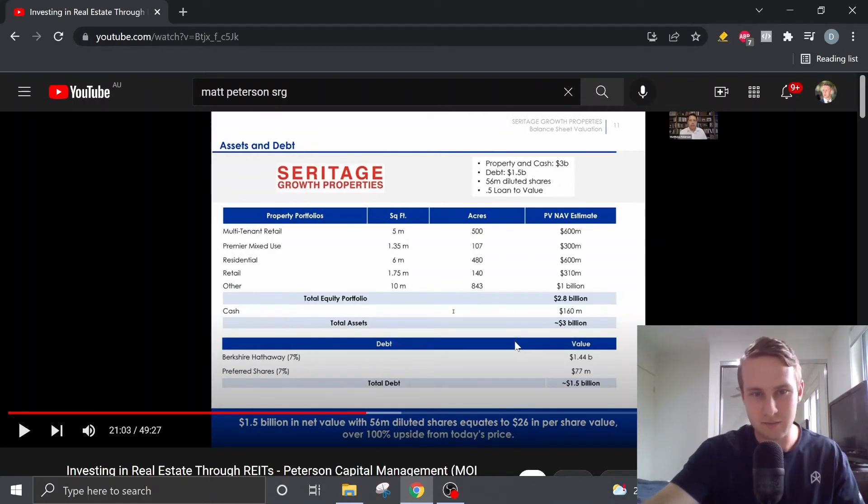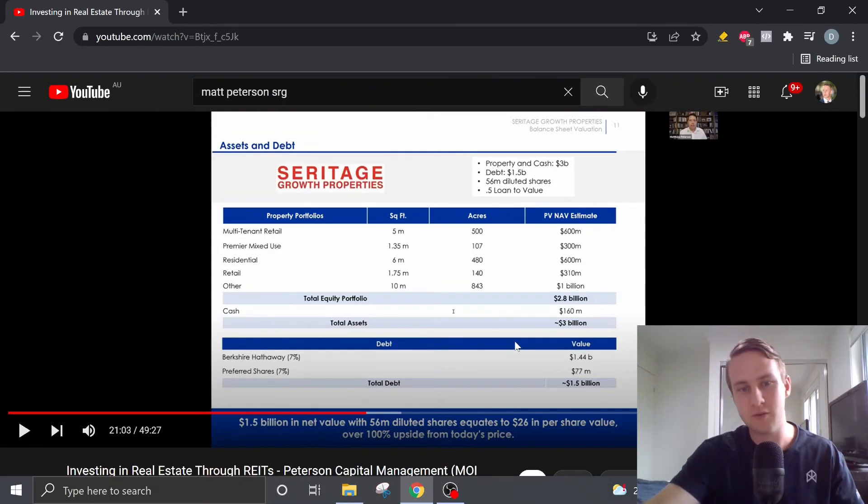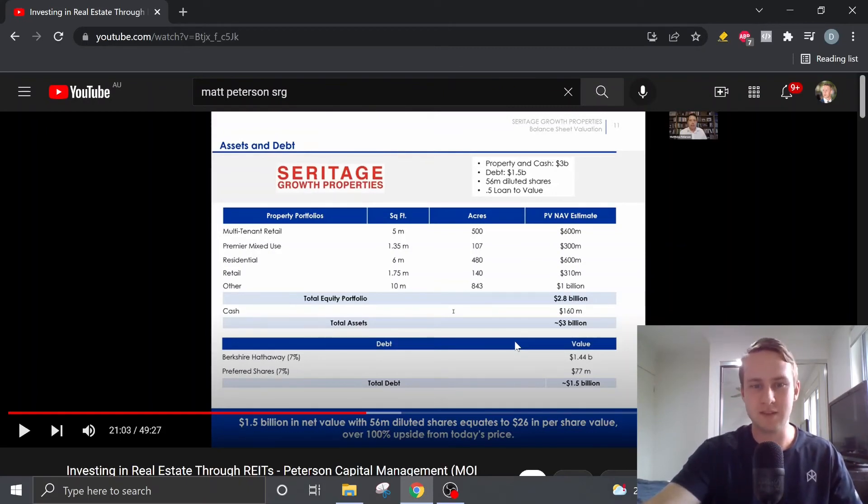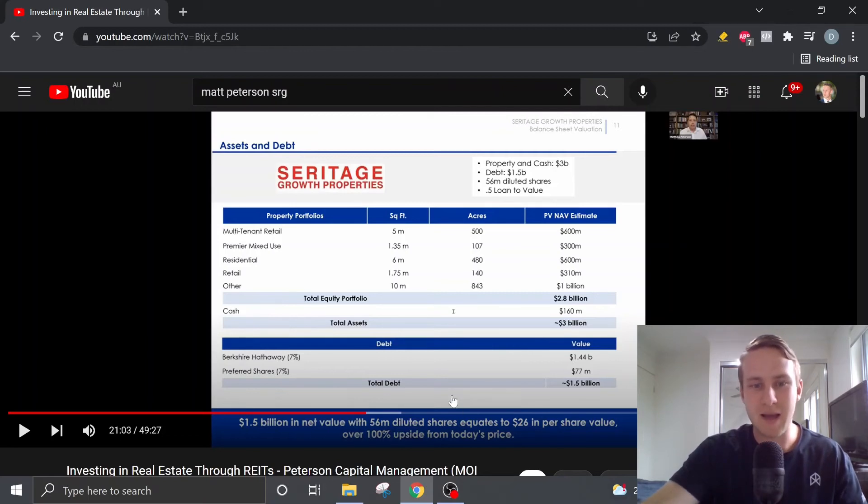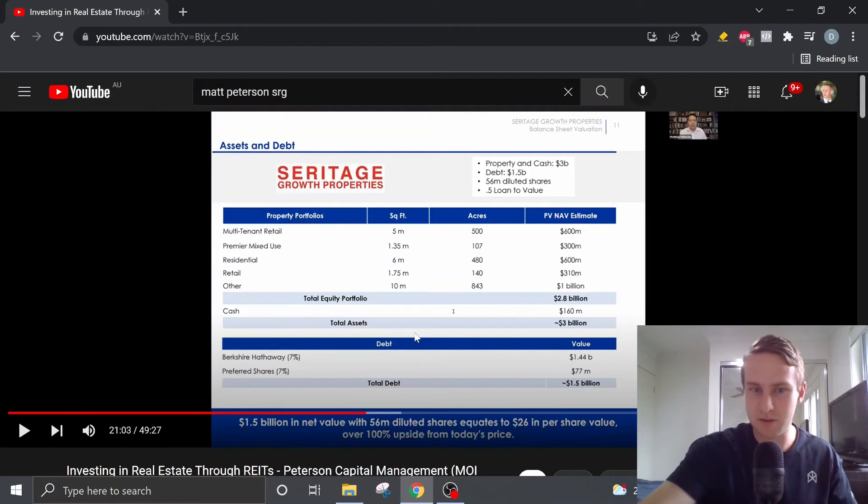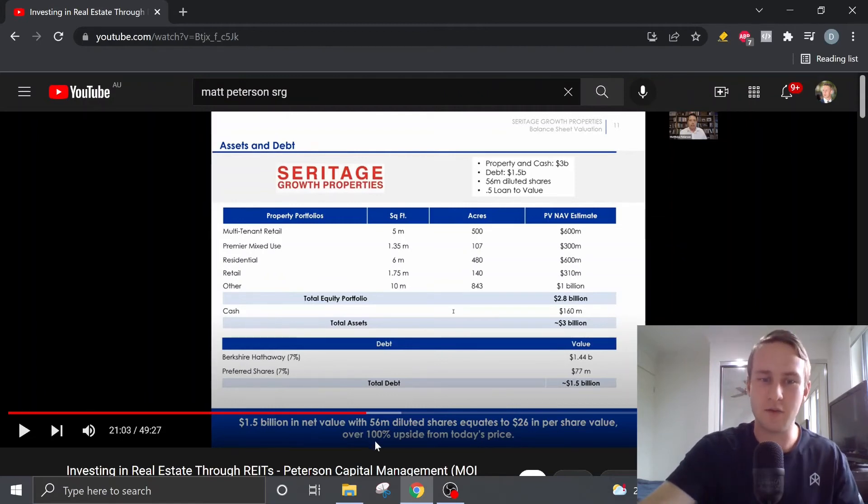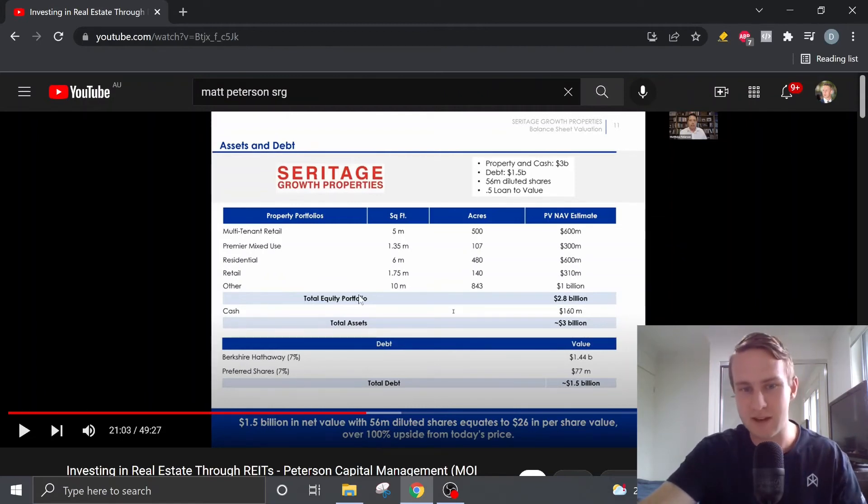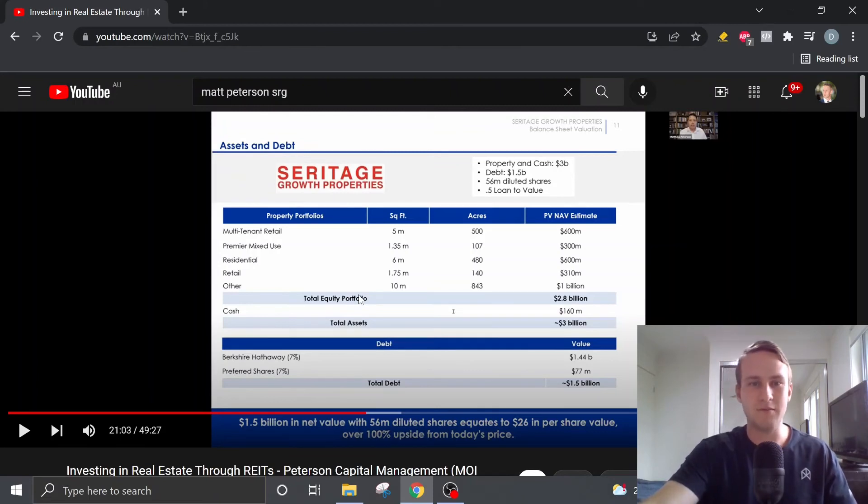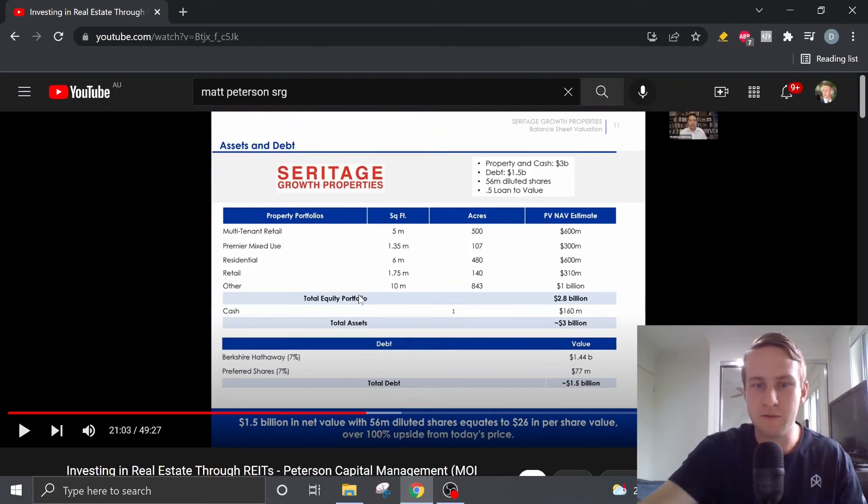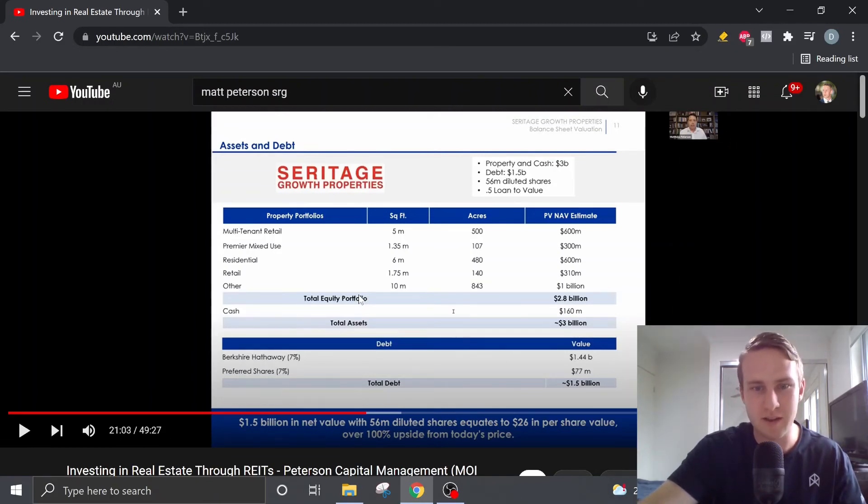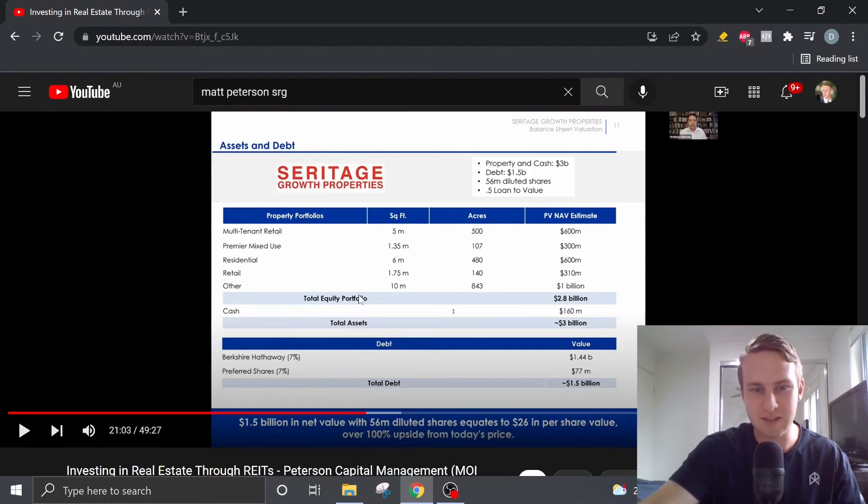And we should be looking at this value by 2025. So at the time of this presentation that Matt delivered, he believes there's over 100% upside from today's price. And this was back when the shares were worth $13. Currently, SRG is trading at about $9 per share. So the upside from today's price would actually be a lot greater.